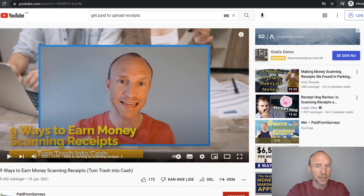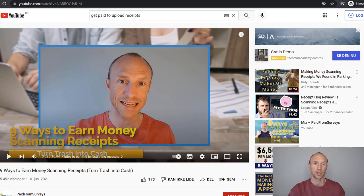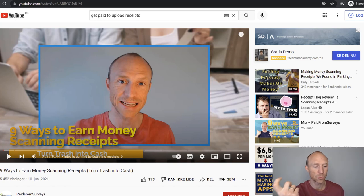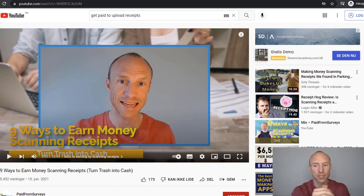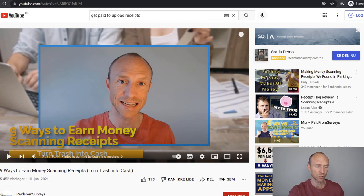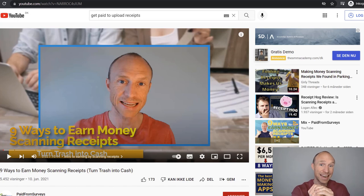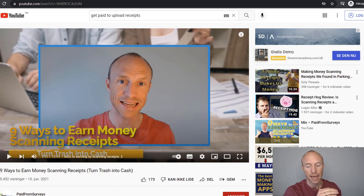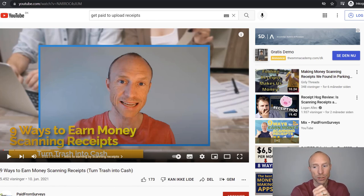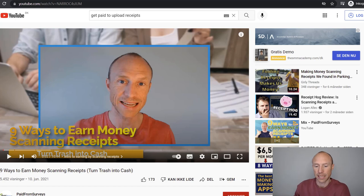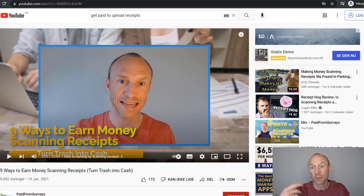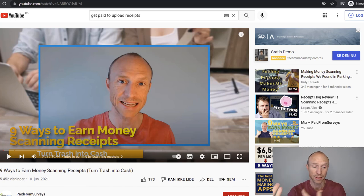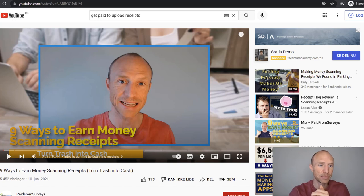The last option is that when you go out and eat then you get receipts and you can get paid to scan those receipts. That's not only for restaurant visits sometimes it's also for visits to different shops and supermarkets and things like that. I have a full video where I talk about nine different ways where you can get paid to scan and upload receipts. This is an extra way to earn a bit extra when you go out and eat anyways or if you get a receipt for some of the other tasks then maybe you can even upload them there and get paid a little bit extra.